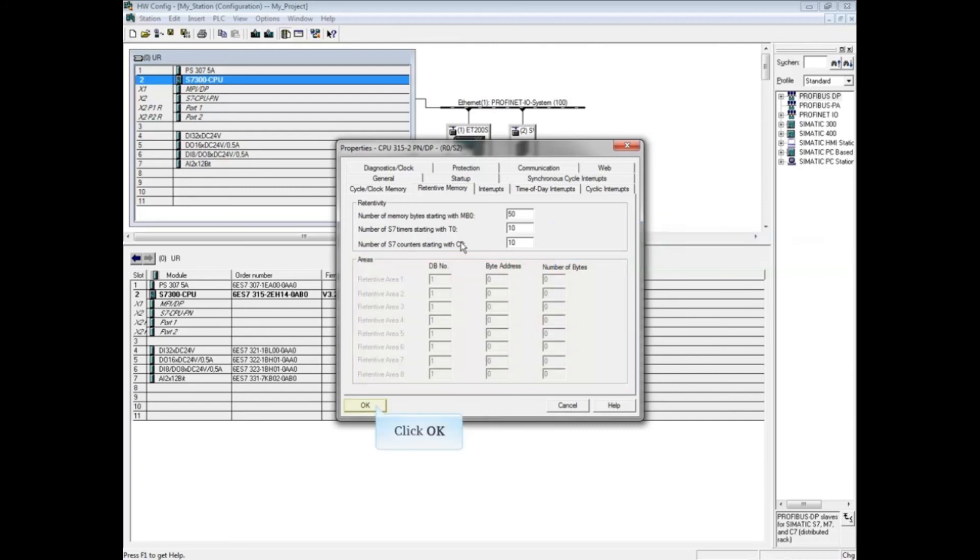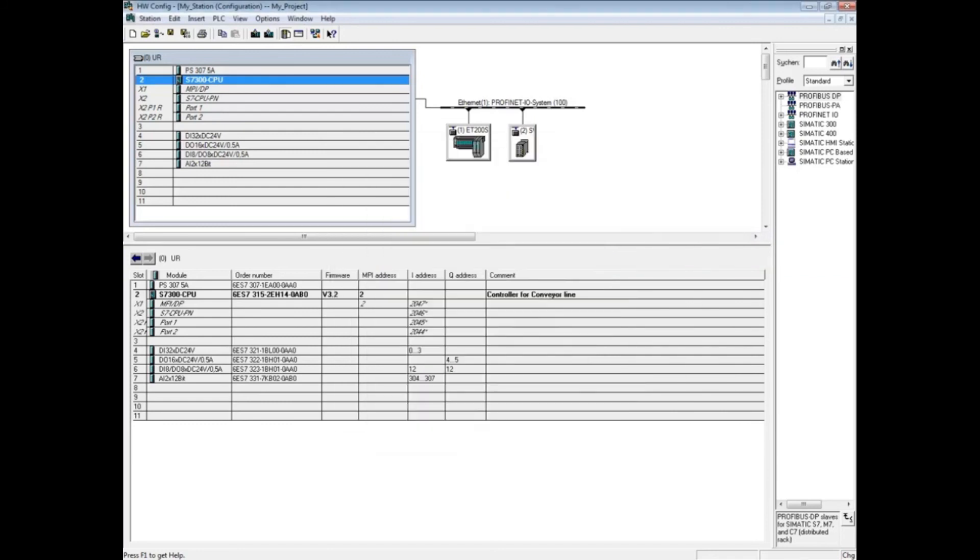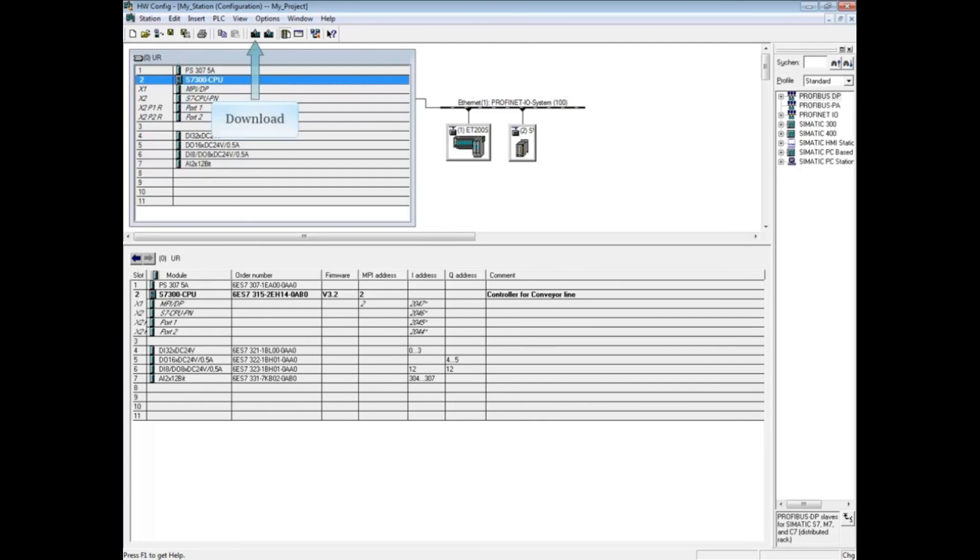Click OK to close the properties. After changing the CPU parameters, the hardware configuration must be saved, compiled, and downloaded. The other tabs of CPU properties are discussed in separate videos. This concludes the video on CPU properties retentive memory tab.